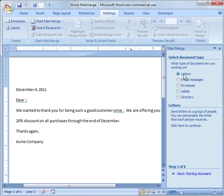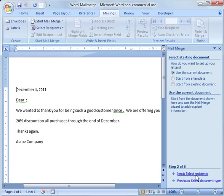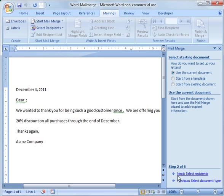And then you'll notice you get lots of options over here: letters, email, and so forth. I'm going to go ahead and do the letter since this is what we're doing. Start the document. And I'm going to identify the document as the current document which we're working in. And you can certainly start from a template or start from another document.